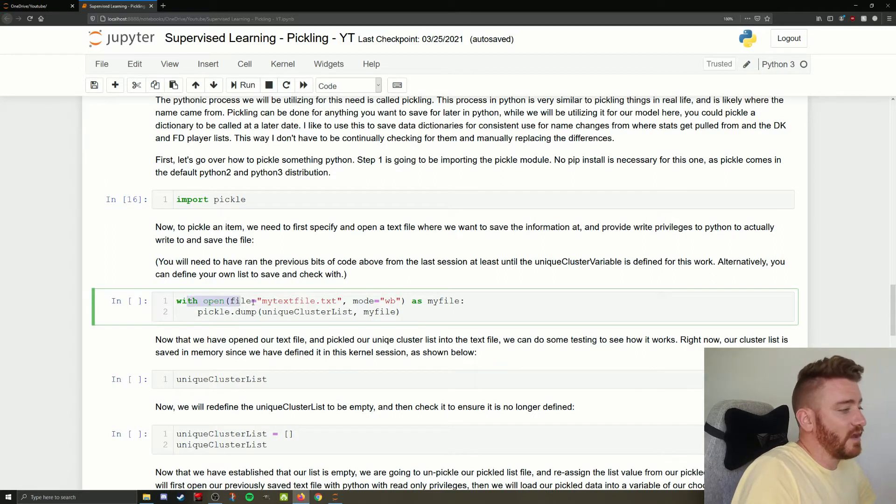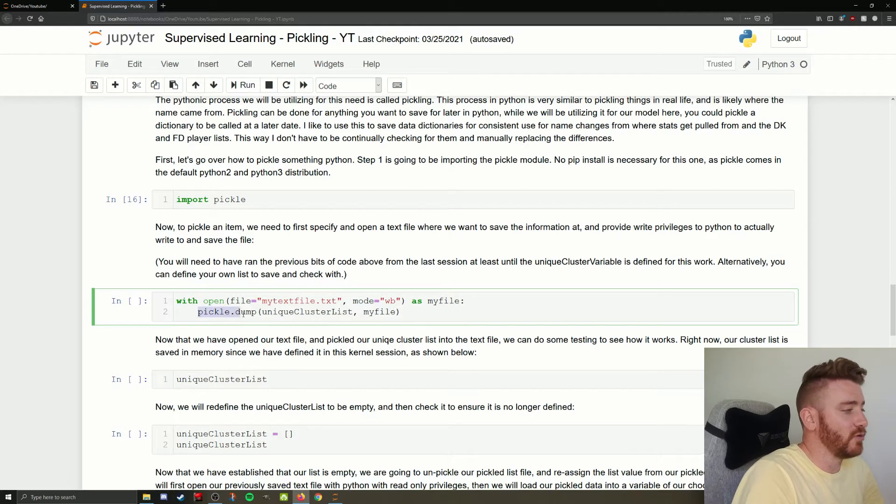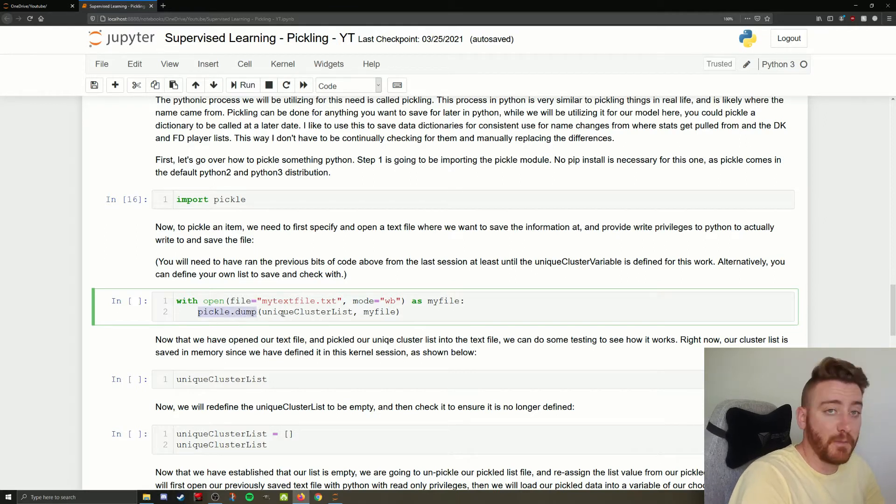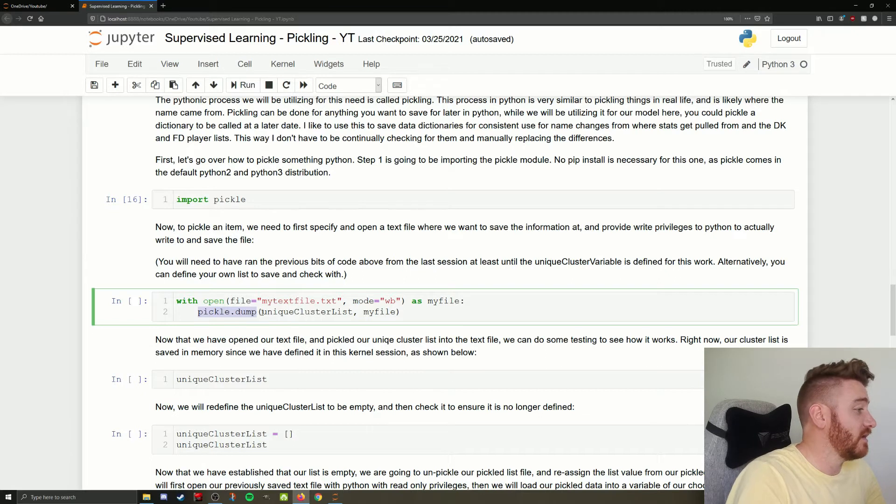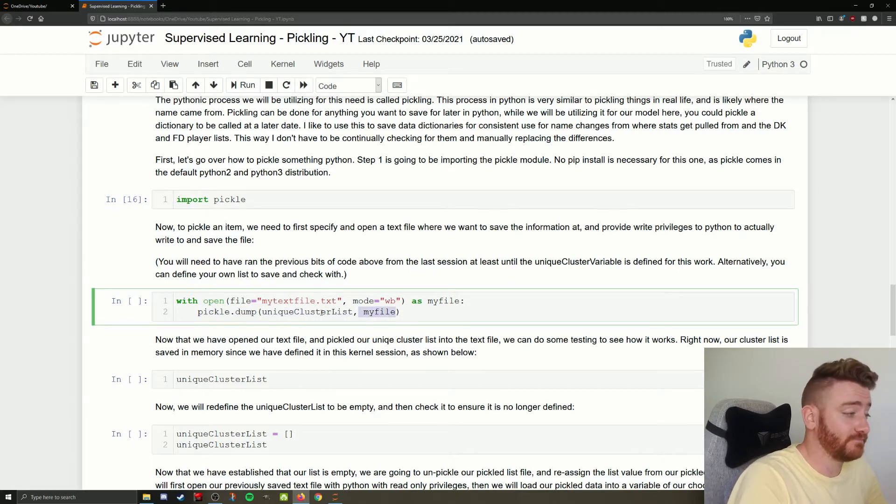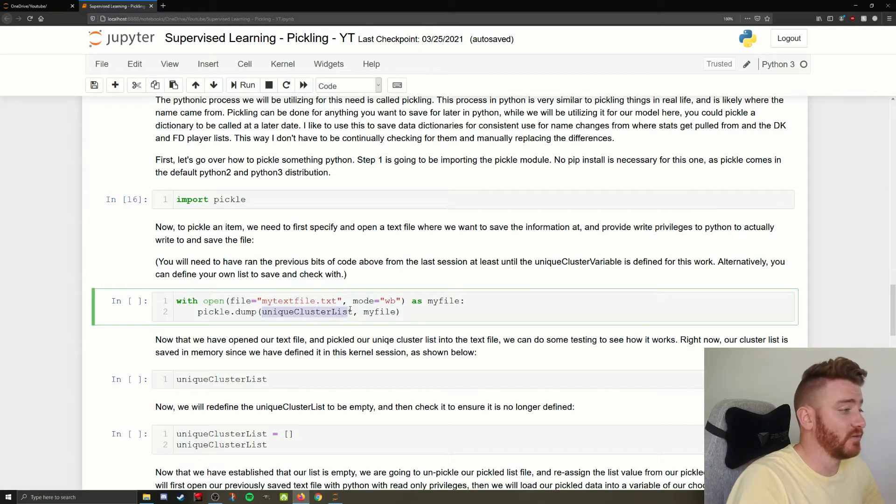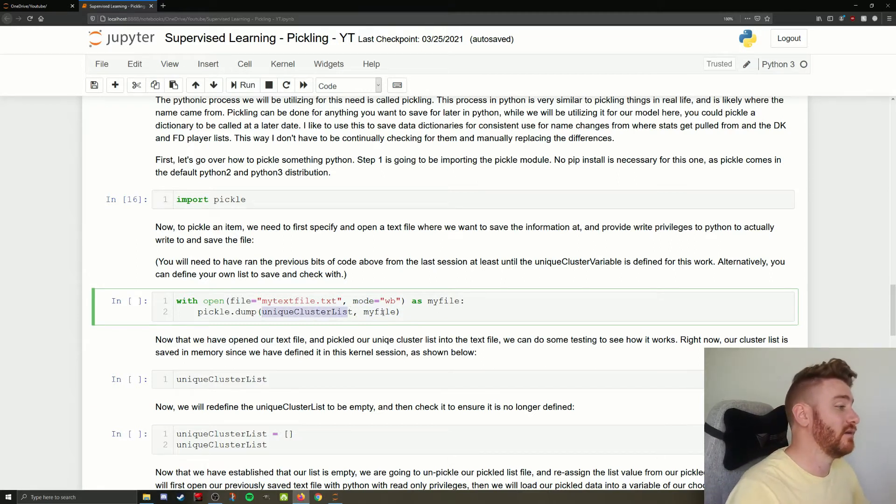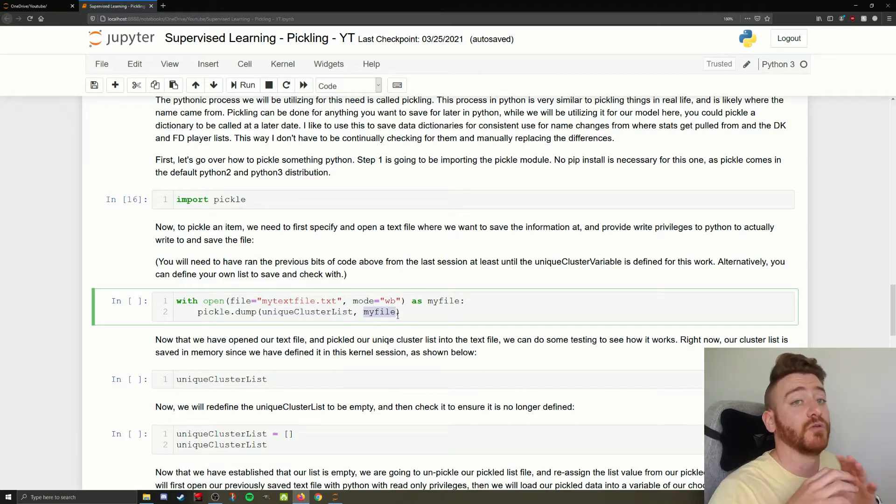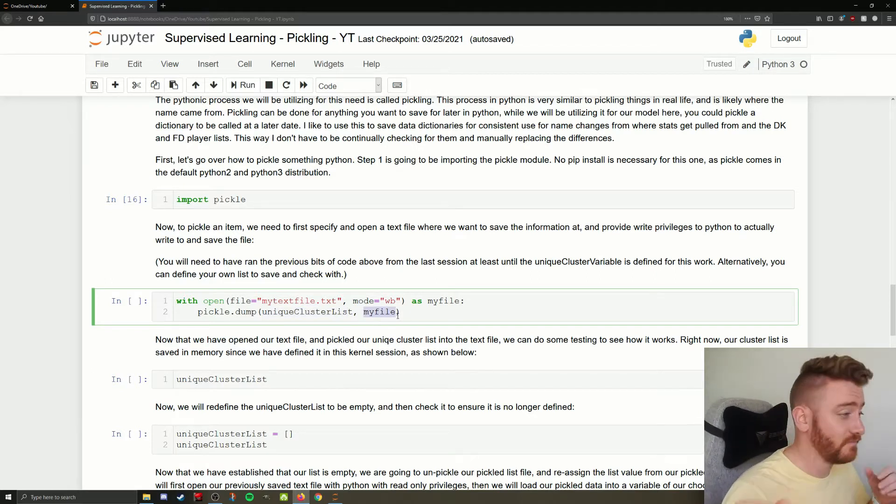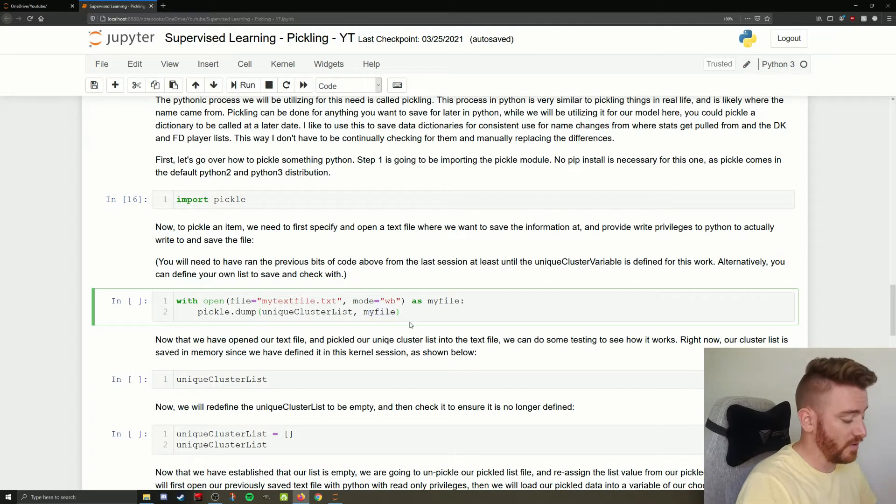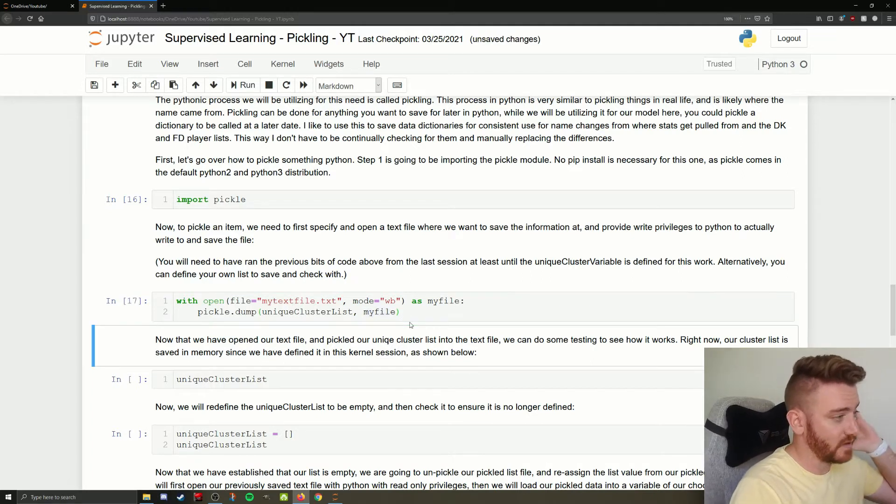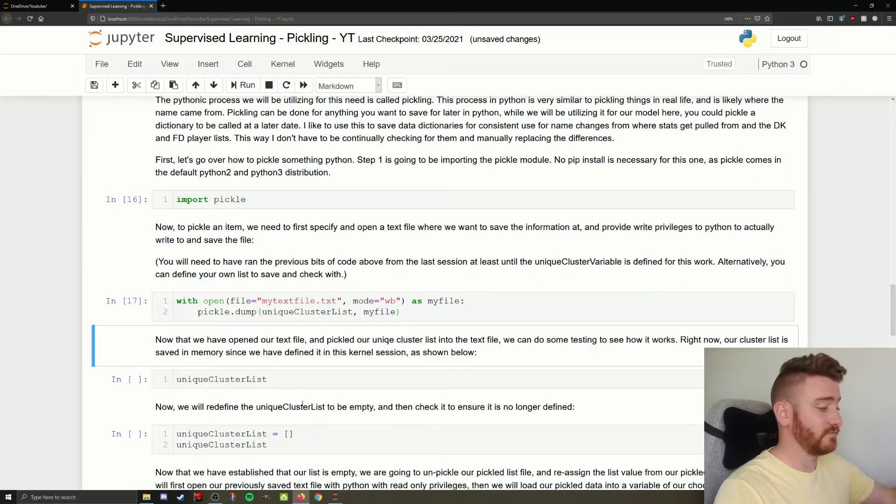So then while that file is open, being referred to as the variable my file, we're going to use the pickle module. We're going to use the dump command, pickle.dump. And we're going to tell it what we want to dump and we're going to tell it where to dump it. So we want to dump our unique cluster list, a.k.a. all our chopped up cucumbers. And we want to dump it into my file or into our mason jar.